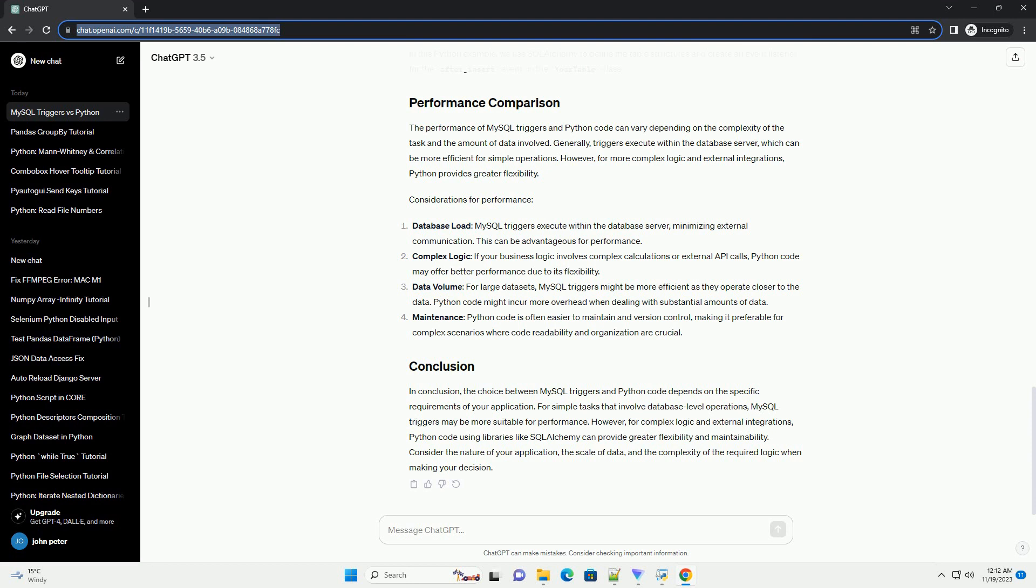Here's an example of a Python script using SQLAlchemy to achieve similar functionality. In this Python example, we use SQLAlchemy to define the table structures and create an event listener for the after_insert event on the your_table class.